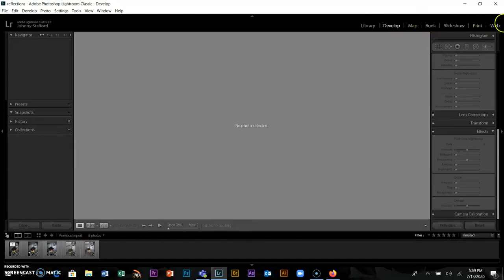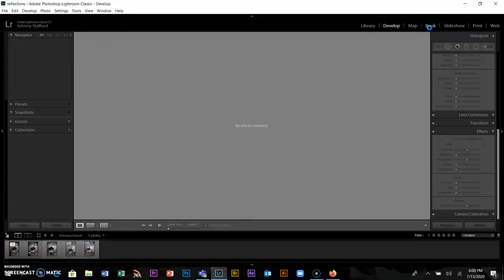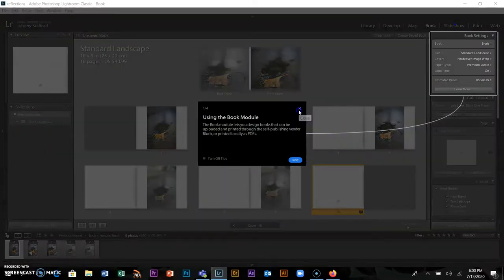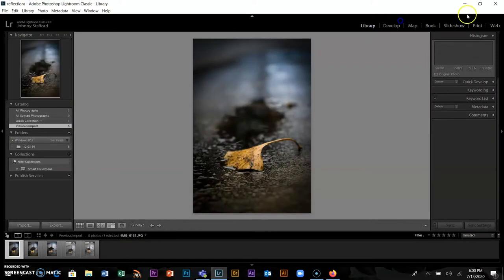The other tabs — Map, Book, Slideshow, Print, and Web — I don't really use much. Map is neat if you have a GPS-enabled camera; it can tell you where a photo was taken. Book lets you make a book from your pictures, and Slideshow could let you export a slideshow. But we're going to focus on the Library and the Develop tab.